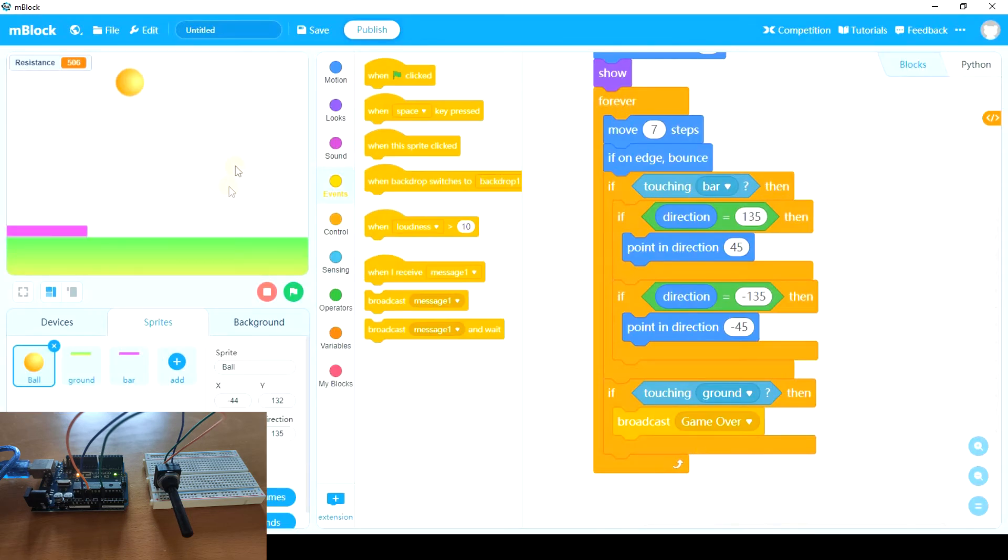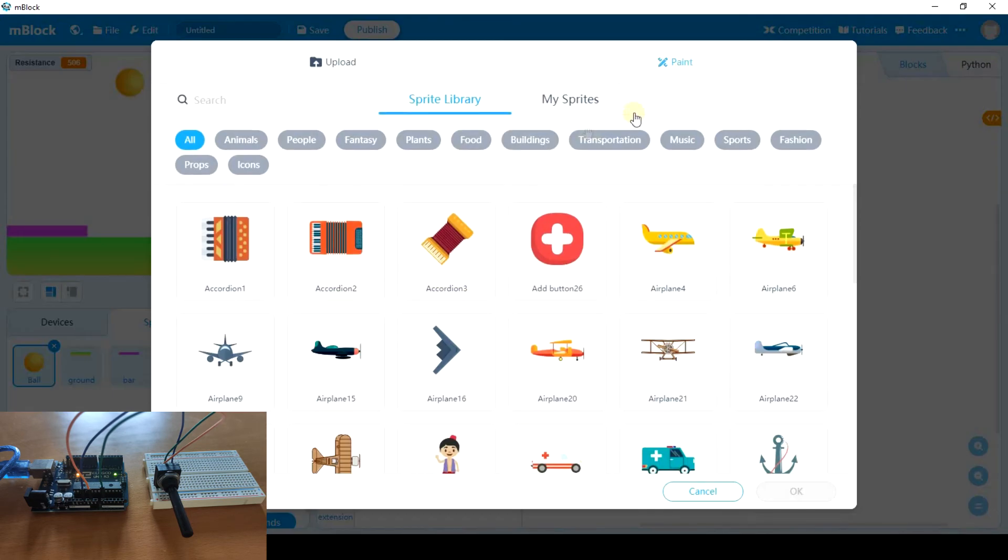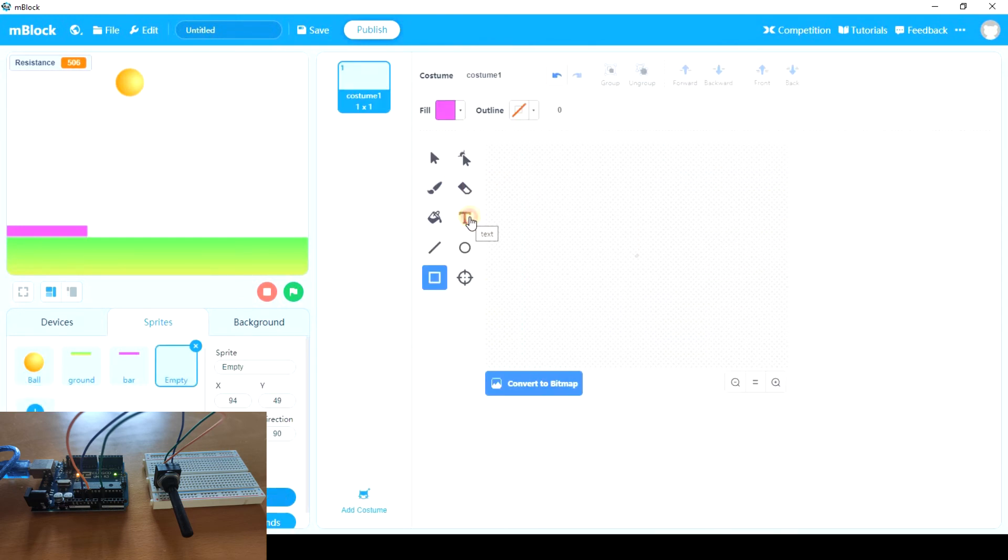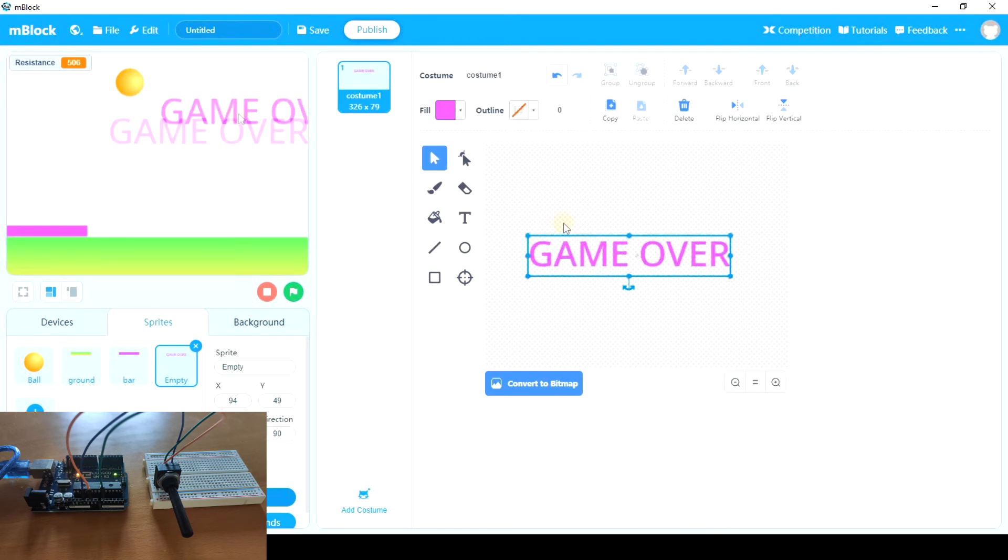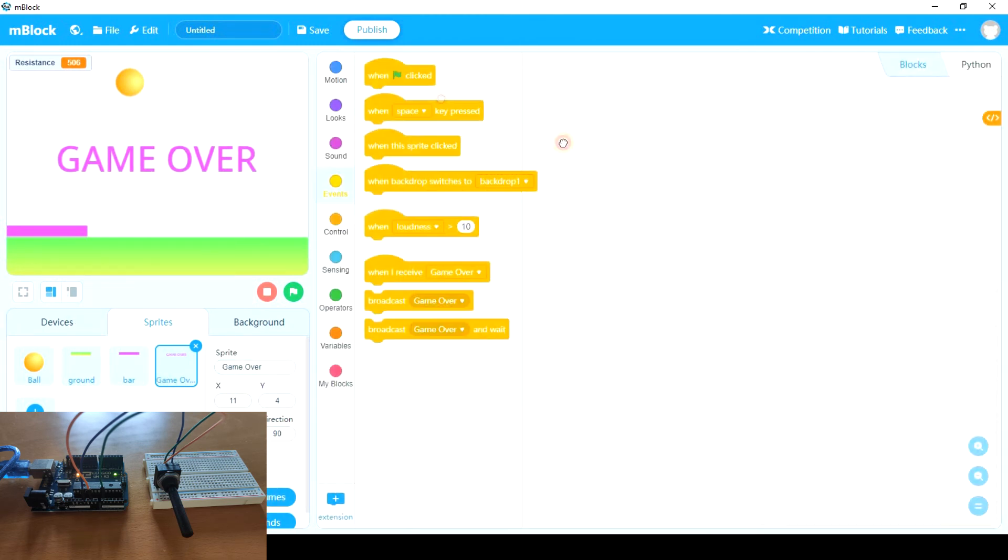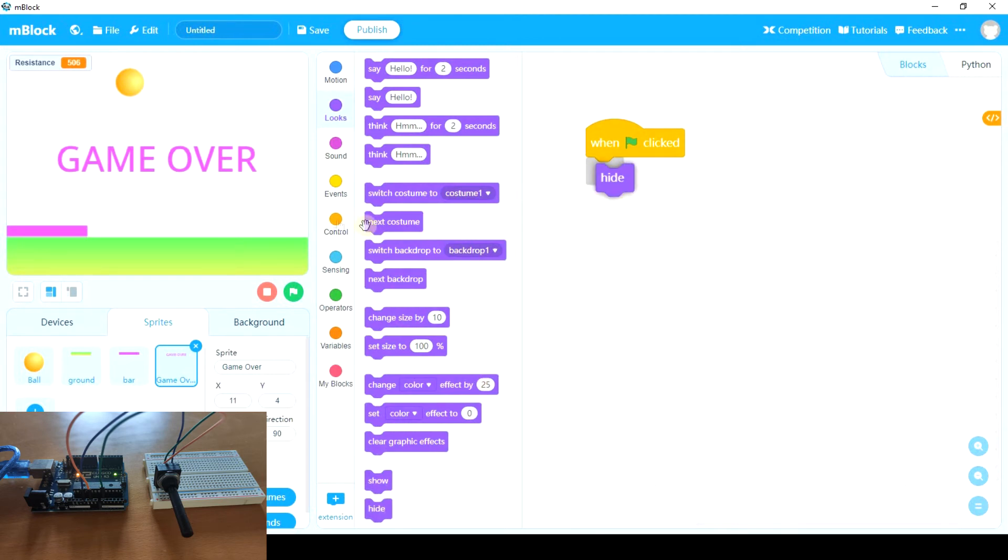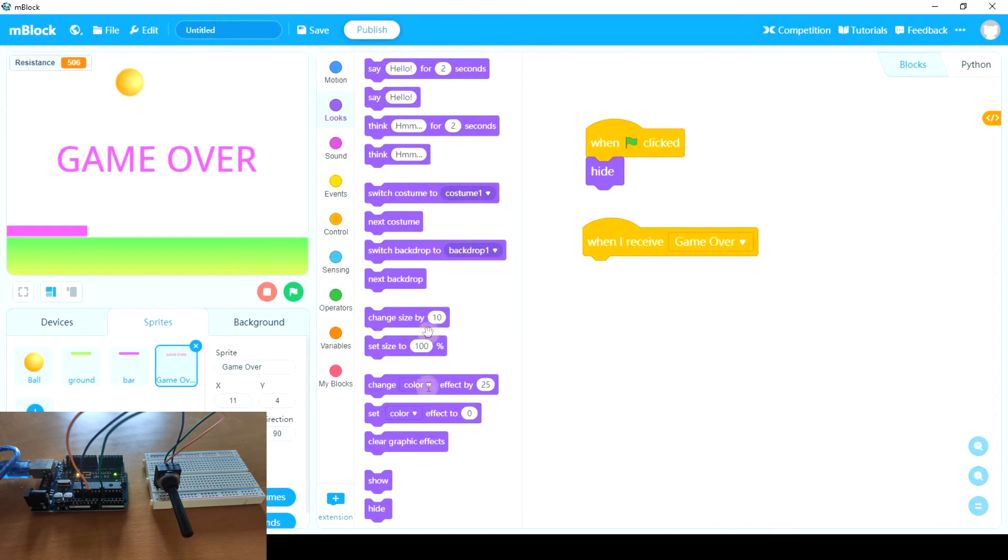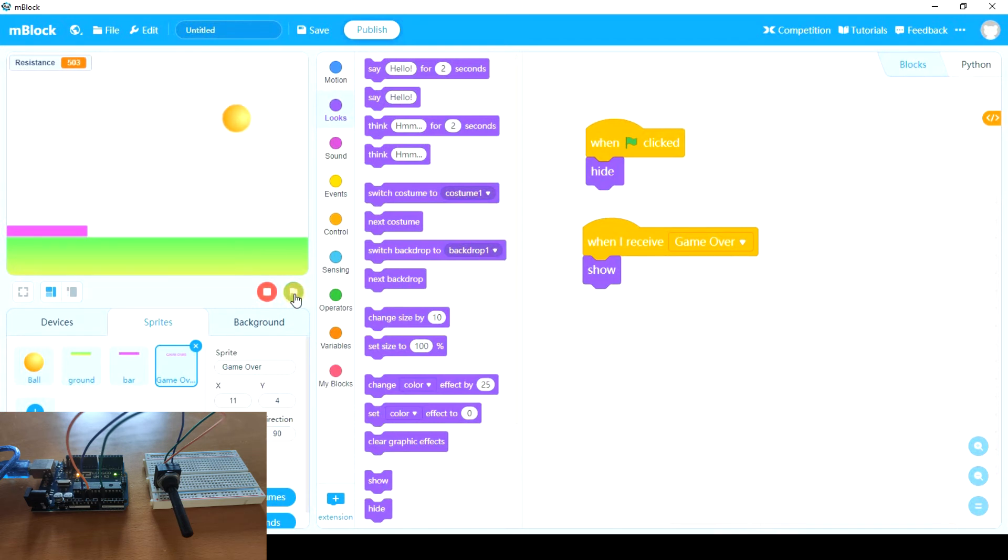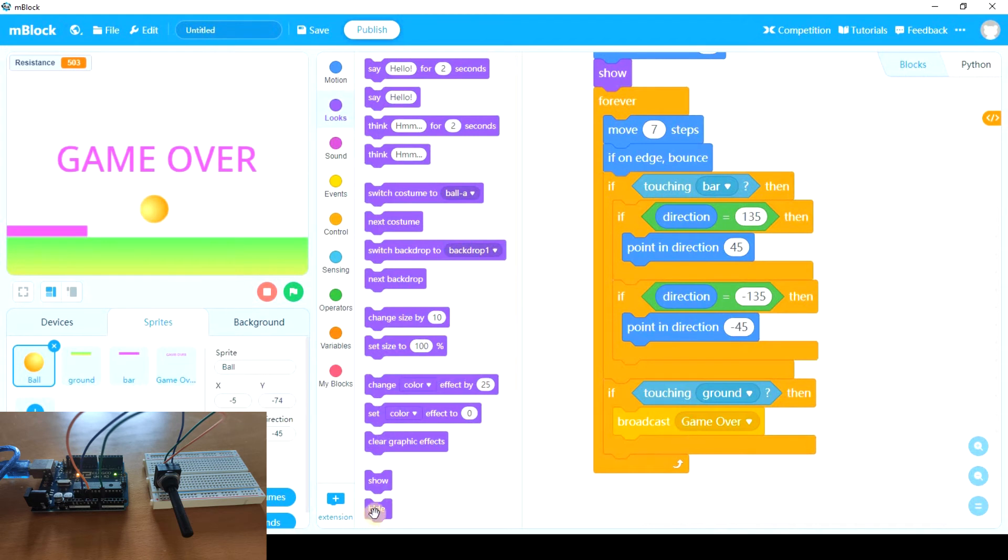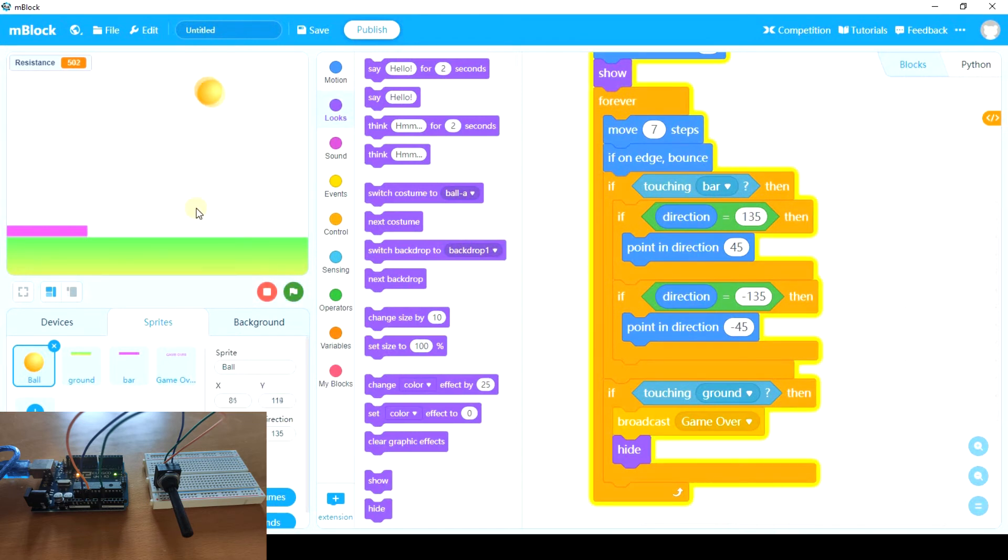And we can create another sprite that pops up saying game over. So let's add another one. Let's paint. Let's take the text tool and write game over. So this sprite is going to be placed here. When green flag clicked, this sprite has to be hidden. And when this sprite receives game over, it has to show. To make it more interesting, well let's try it before. Perfect. And we have to hide the ball. So the ball in this case has to hide.